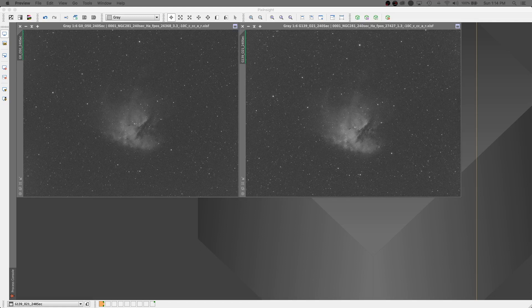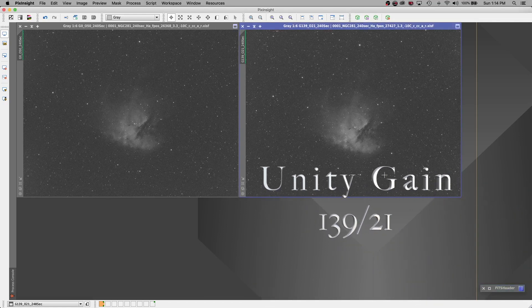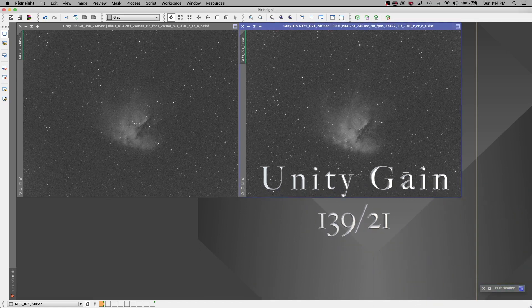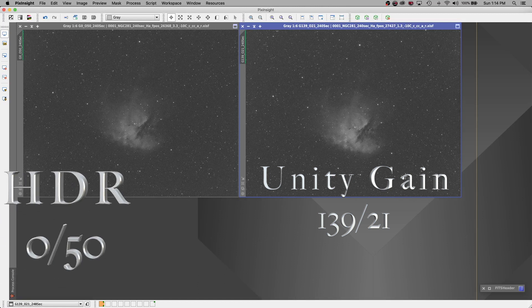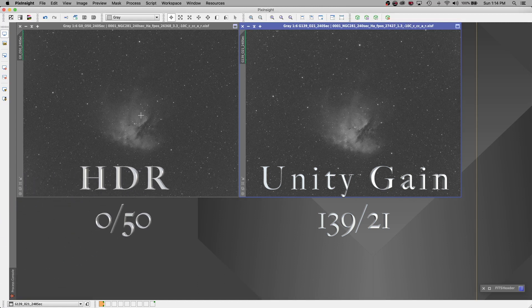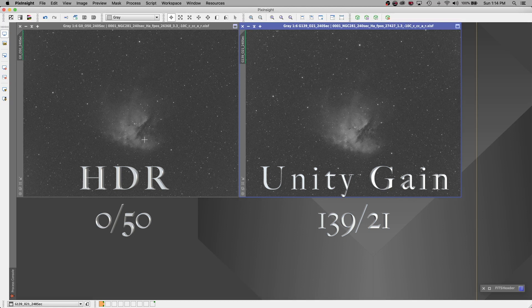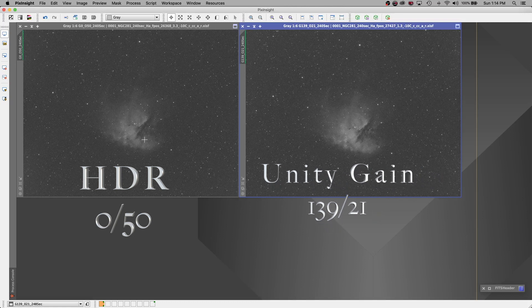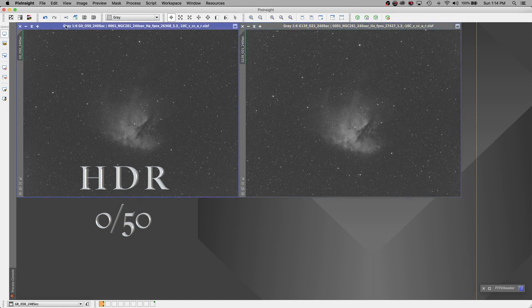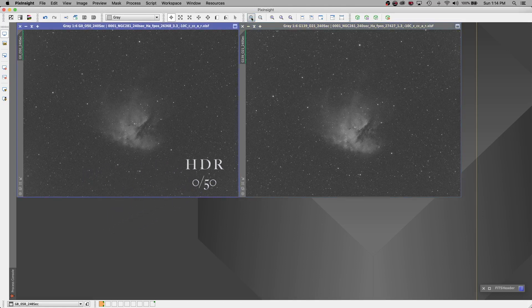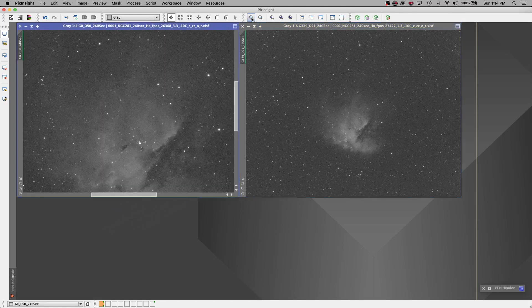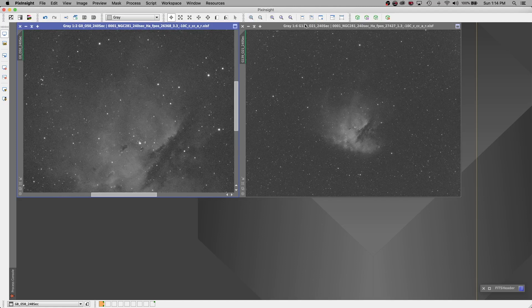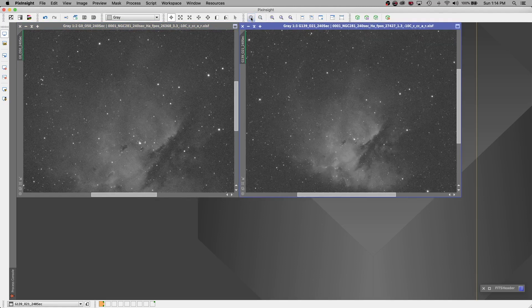What I noticed was, first, the raw data on the Unity gain appeared to be much brighter. And this is my Unity gain version right here. And you can see that it is definitely much brighter. But the HDR appeared to have greater contrast.